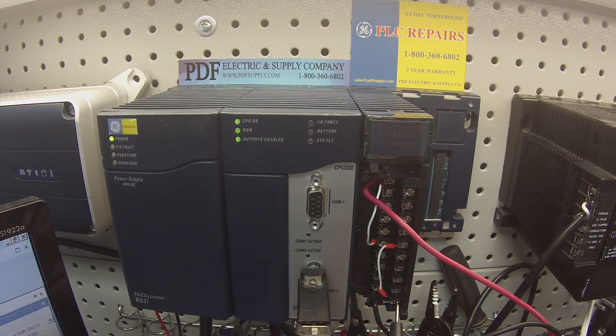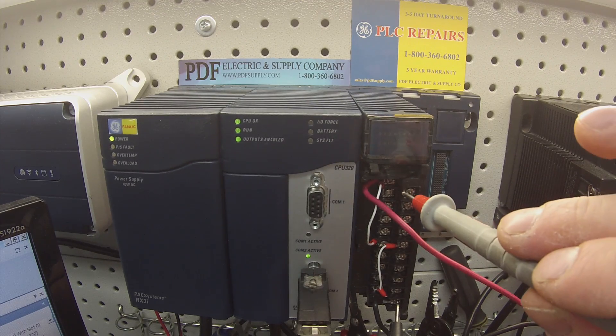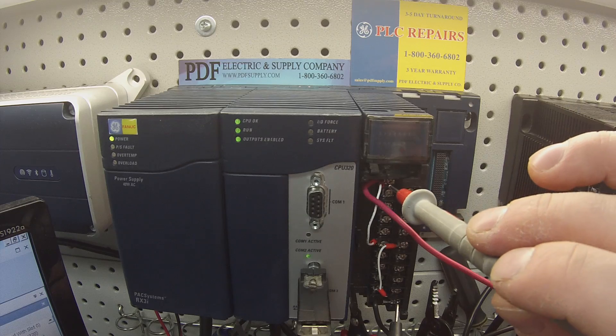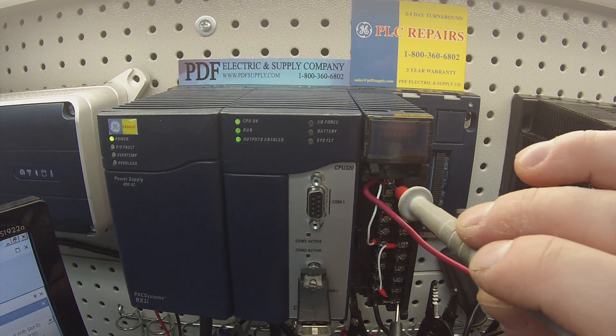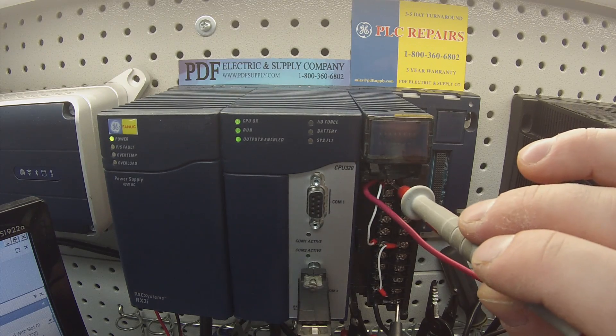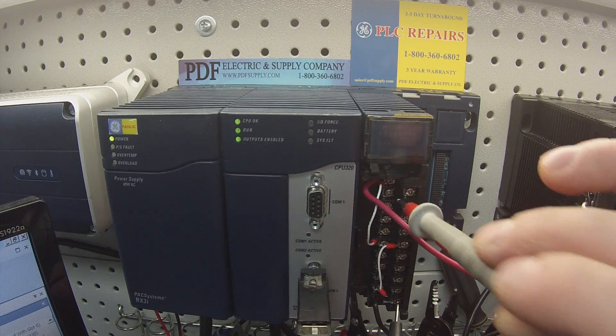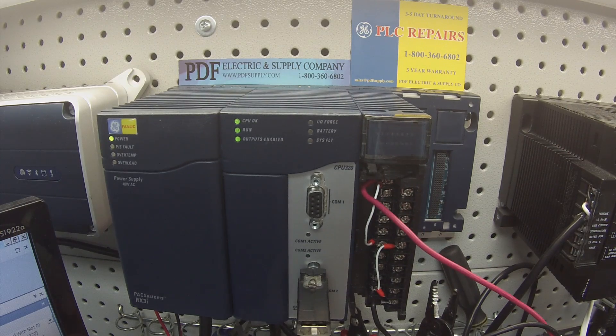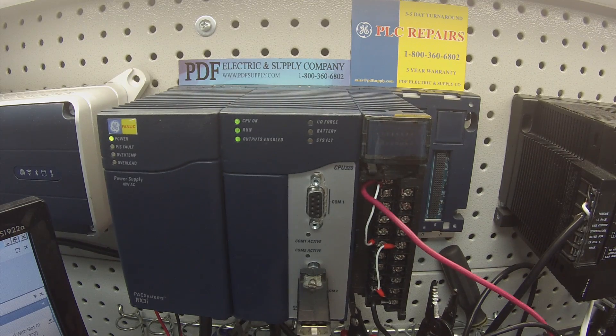Another thing that I usually do when I'm testing that they're in the off position is I just quickly tap my positive probe to my positive lead from the power supply just to make sure that everything is still working properly and I'm getting an accurate reading.